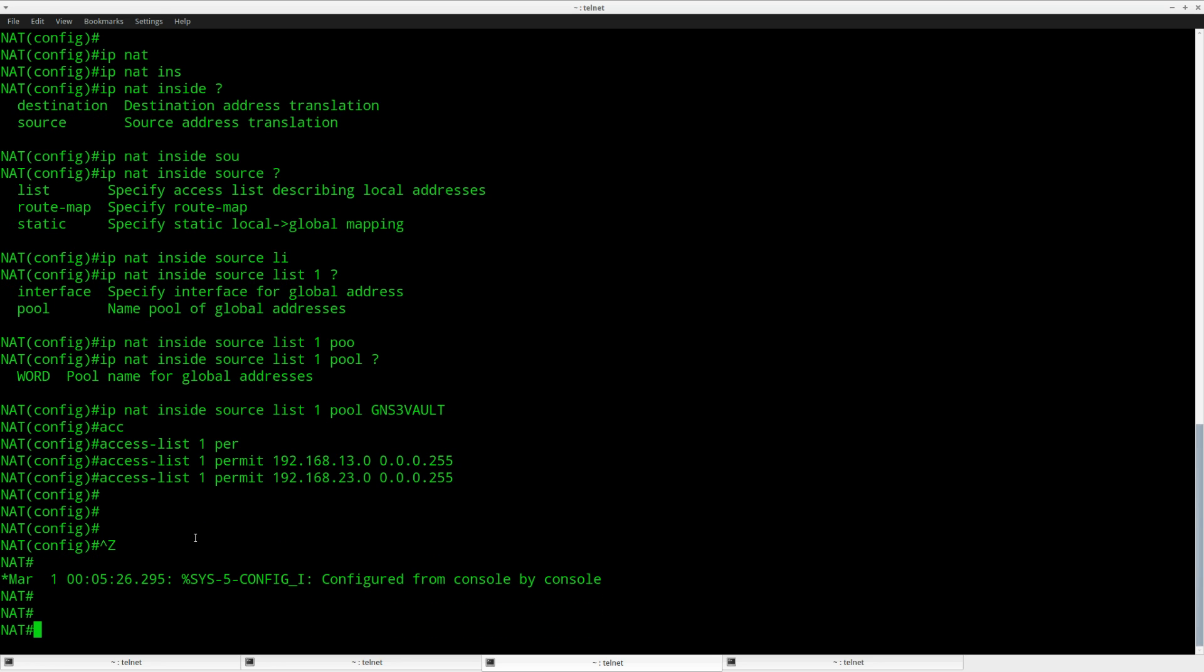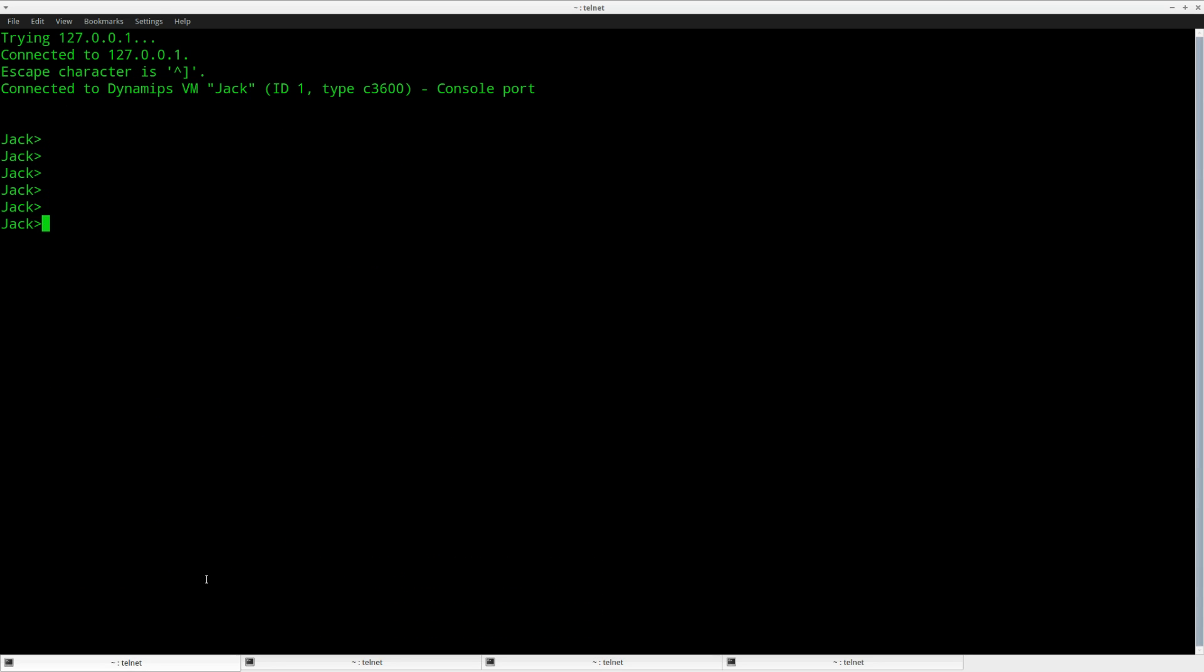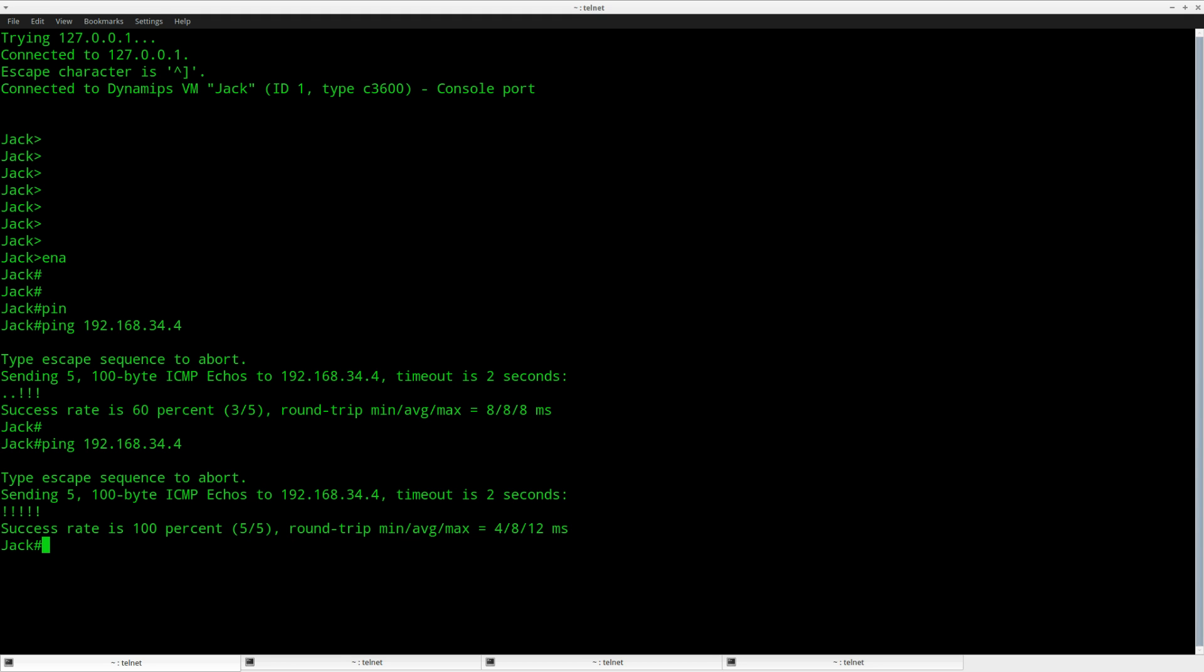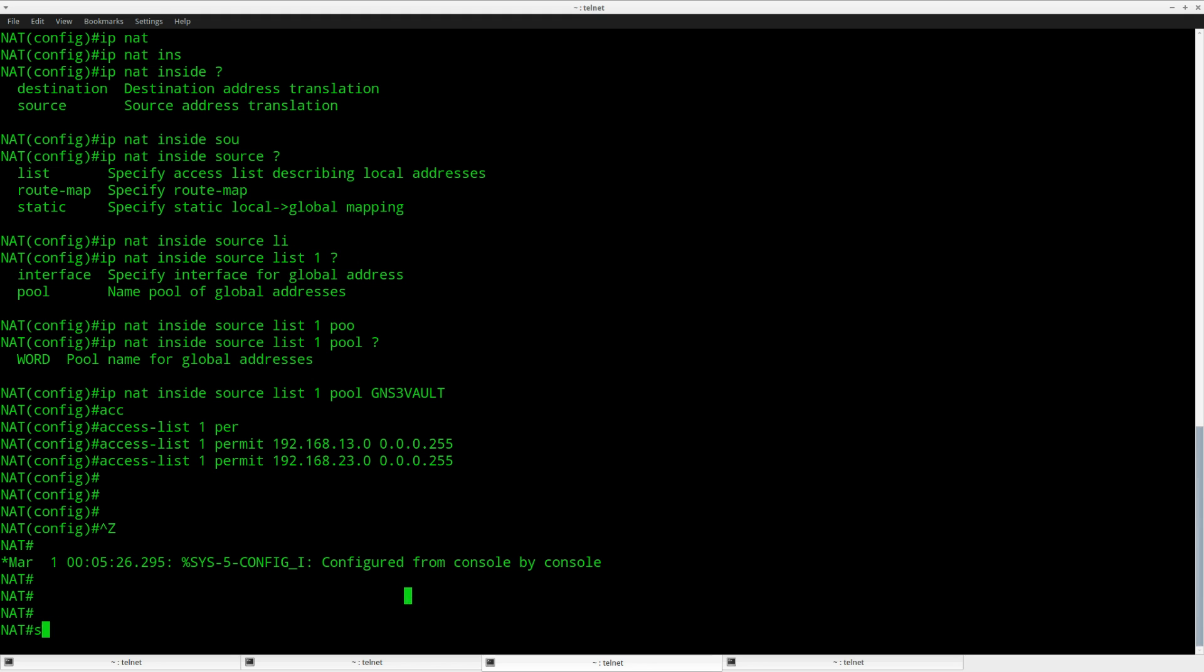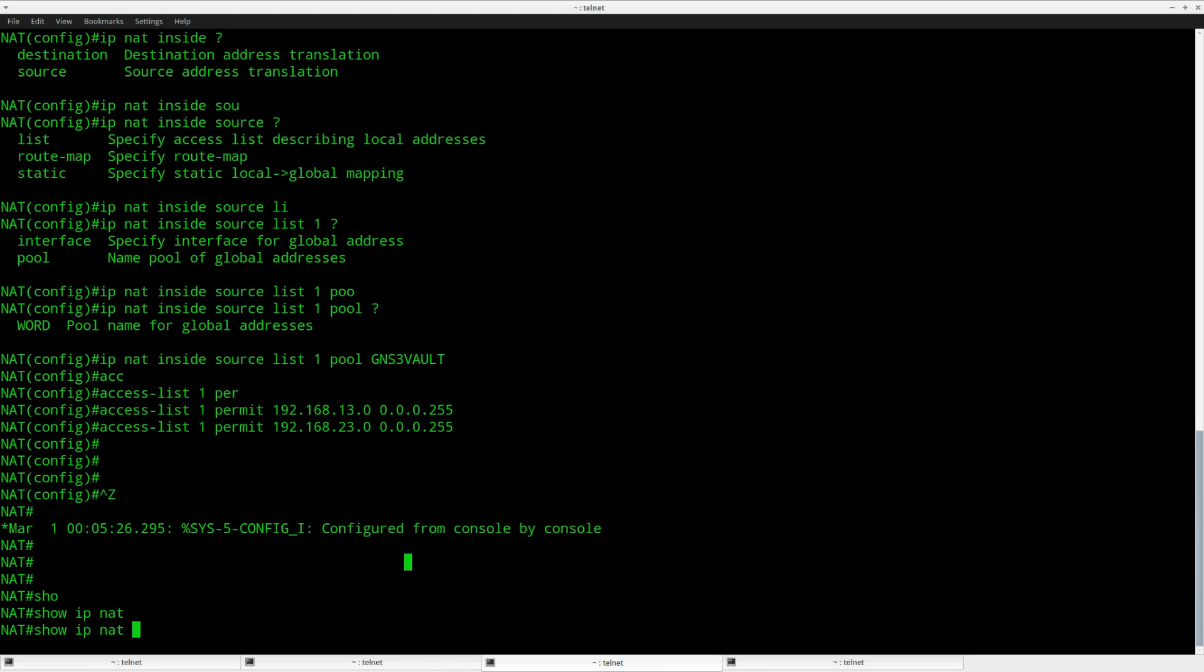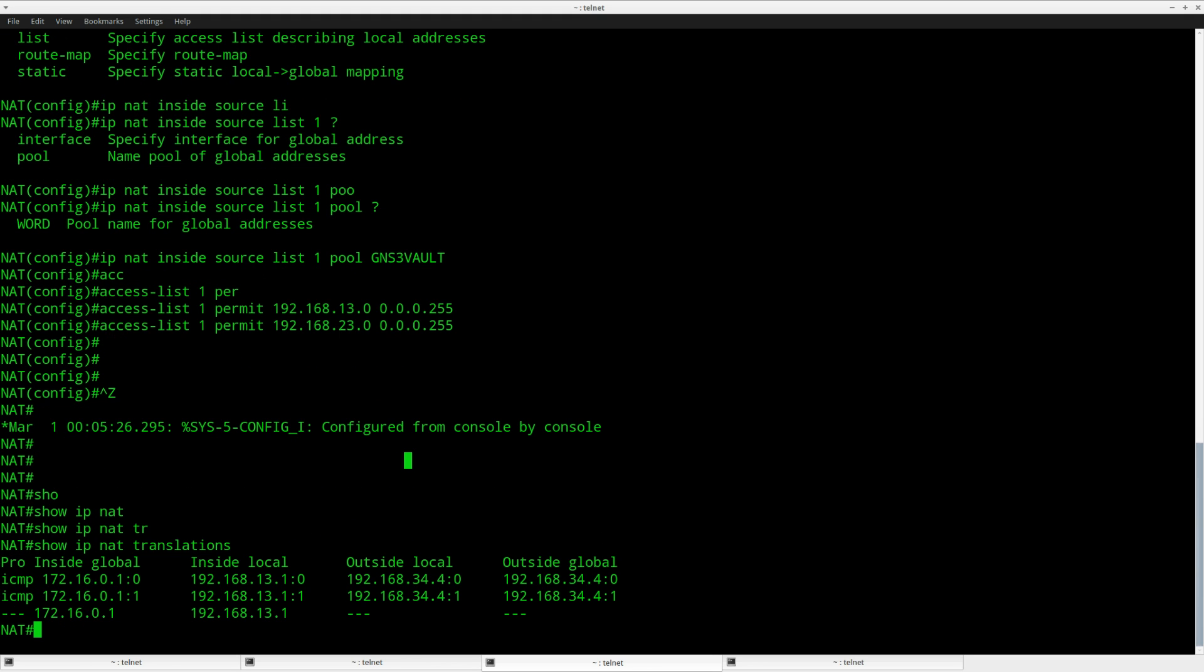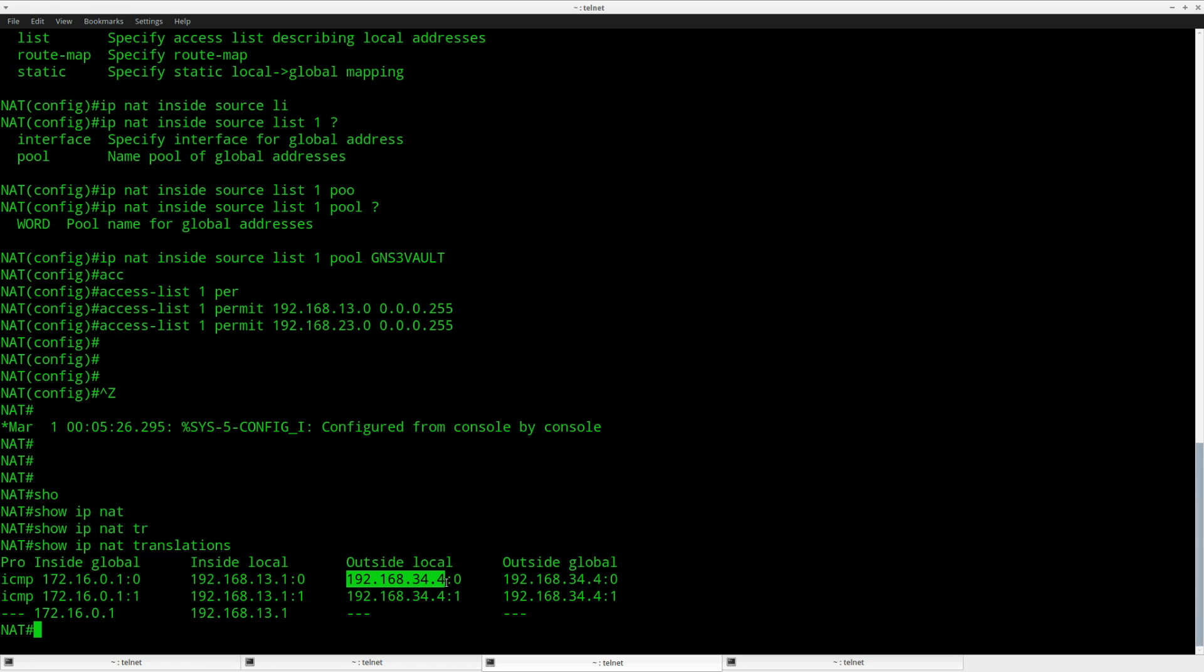Now it should be okay, so let's try it. Let's go to router Jack and I'll do a ping to 34.4, which is router WWW. You can see it says success. If we do a show IP NAT translation, you can see that it's working. So 13.1, that's router Jack, is being translated to 172.16.0.1 heading towards 34.4.